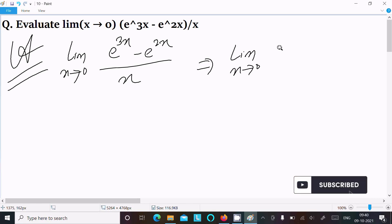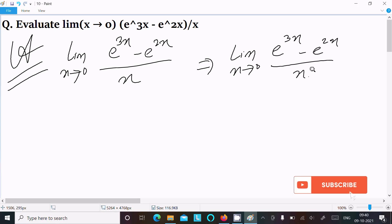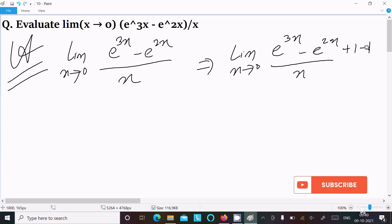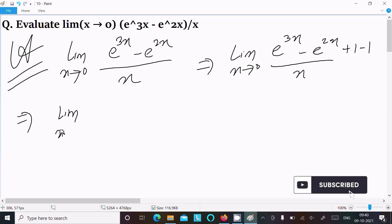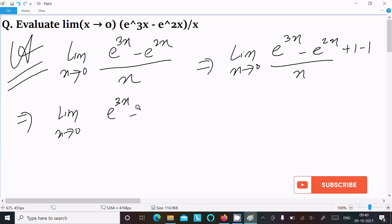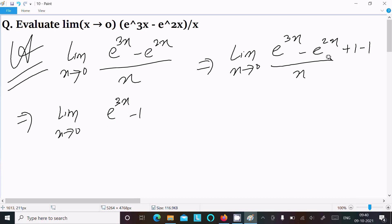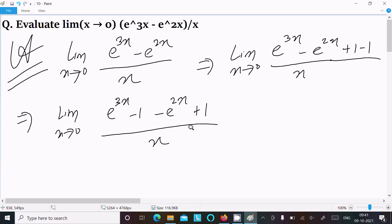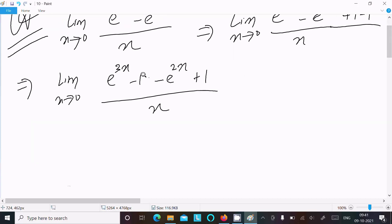So here, limit as x tends to 0 of e^(3x) minus e^(2x) divided by x. We add 1 and subtract 1 to the expression. Thereafter we can write: limit as x tends to 0 of e^(3x) minus 1, and then minus e^(2x) minus 1.